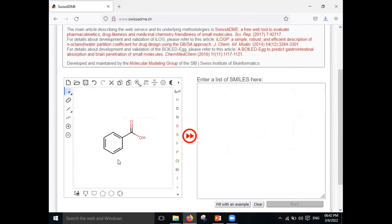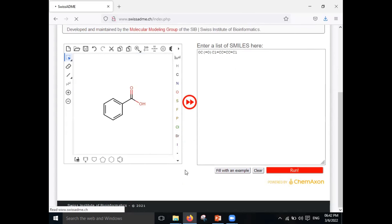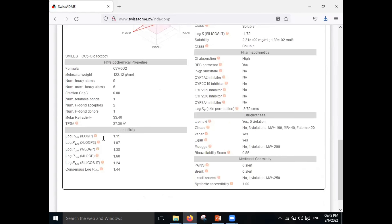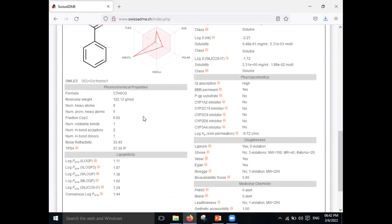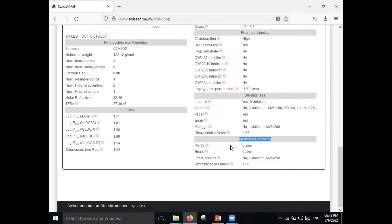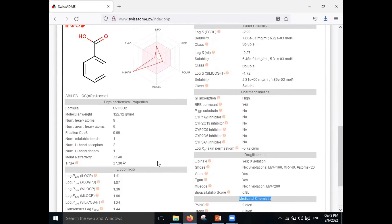Once you upload your structure or draw it here, click on the icon in the middle of the screen, then click Run. All the ADME study results will be predicted — physical-chemical properties, lipophilicity, water solubility, pharmacokinetics, drug-likeness, and medicinal chemistry properties required for your new molecule are all predicted here.